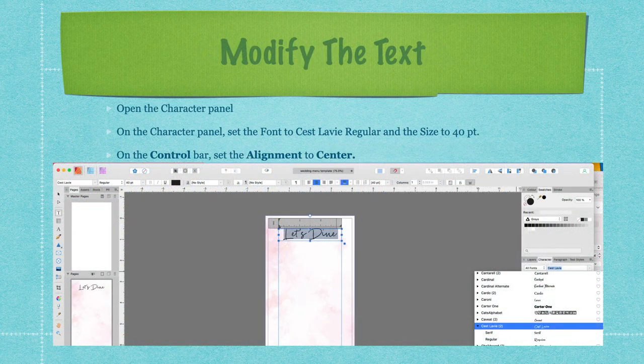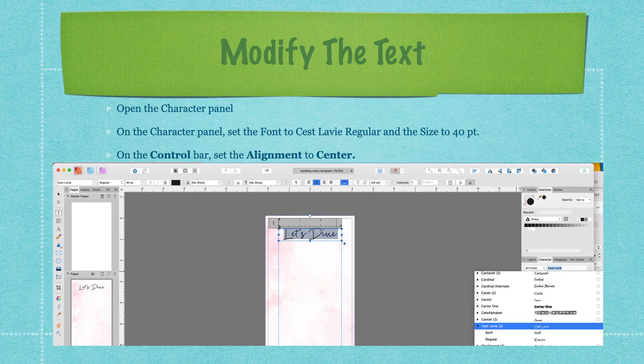Open the character panel — it's halfway down, alongside layers, character, paragraph, and text styles. Set the font to Sailor V Regular and the size to 40 point. Regular is the fancy hand-lettering version. On the control bar set the alignment to center — you can see the letter C for center alignment at the top, and just below that you'll see the centering guide.